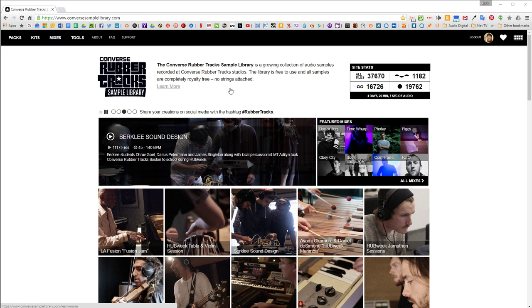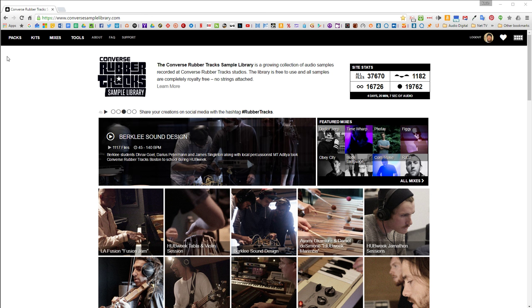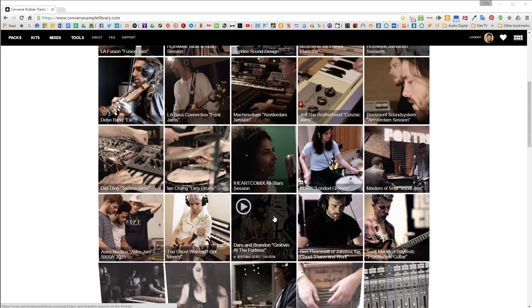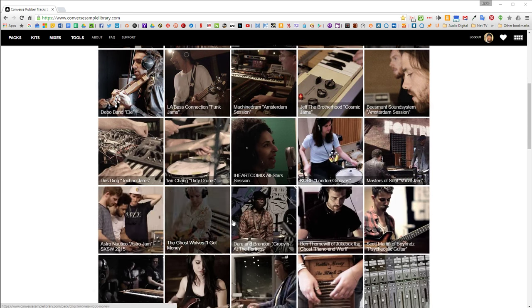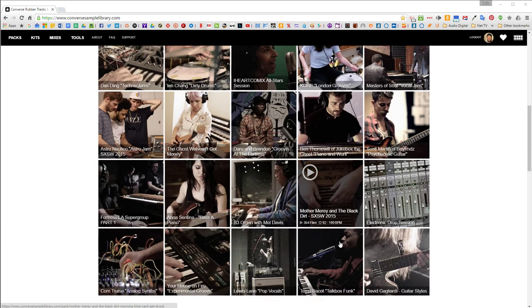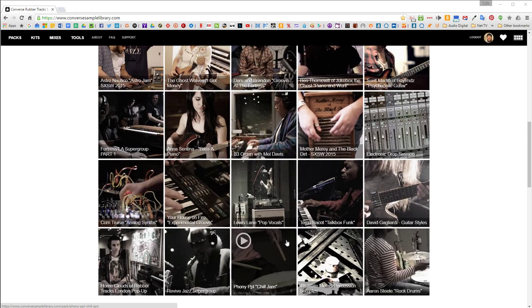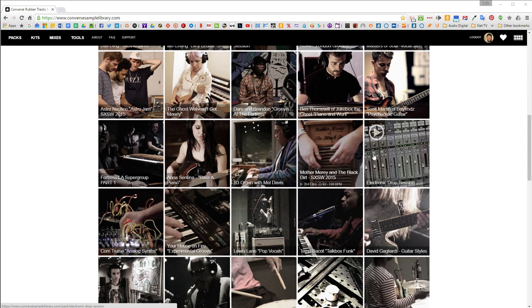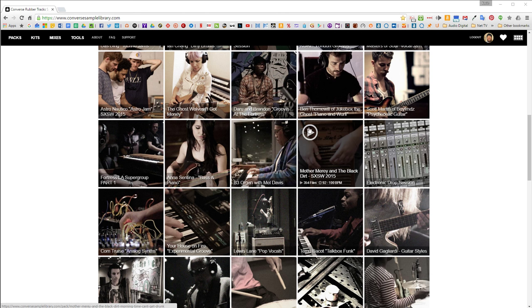And I'm just going to show you how the site works real quick. So when you first come to the site, you'll come into the packs section and you have all these little cool squares here. And each one is a different musician.